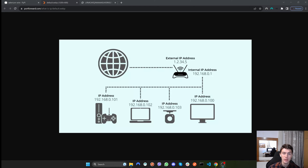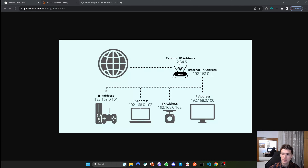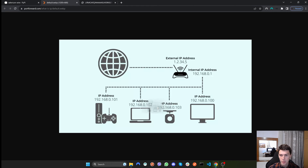First of all, we need to understand what an IP address is and how it works in order to understand how proxies work and what they are. As you'll see here, this is the internet, this is your router, and this is the IP address — which is public and anyone can see it — assigned by your ISP or internet service provider. These are your local IP addresses that your router assigns to your devices, but we'll leave that for now.